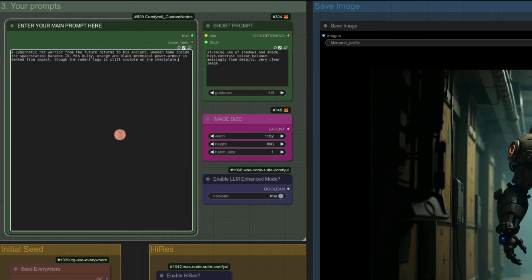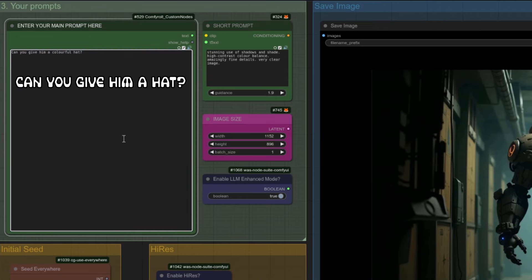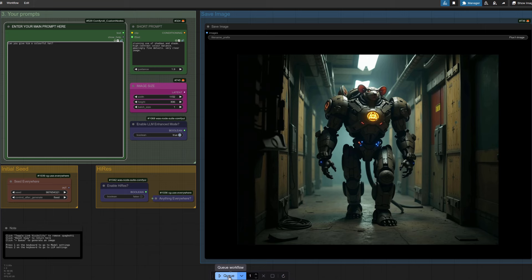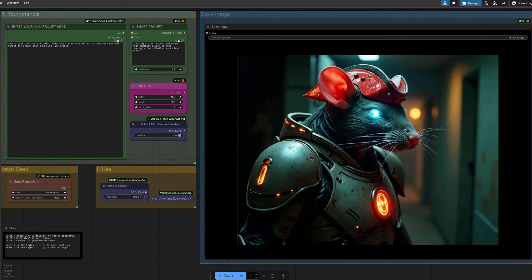Last week we had a look at my simplified ComfyUI workflow which allowed you to chat or ask questions in order to generate images, thanks to the power of a tiny llama.